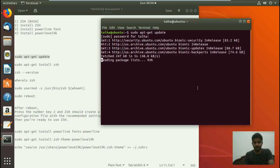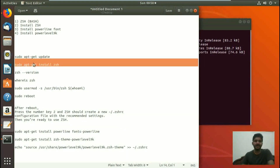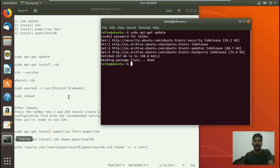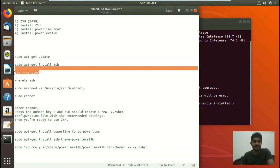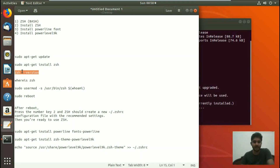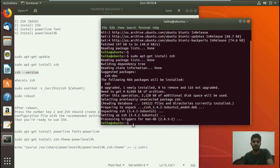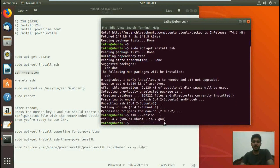After updating our system, we are going to install ZSH. The command is sudo apt-get install zsh. We go back to the terminal, paste it, and it is installed. Once ZSH is installed, we check if it is working with the command zsh --version. Once we paste it and hit enter, it shows us the version of ZSH, which is 5.4.2.